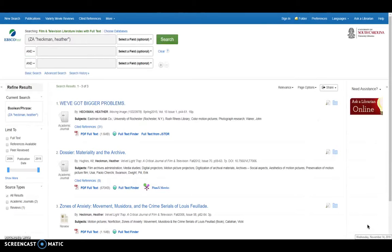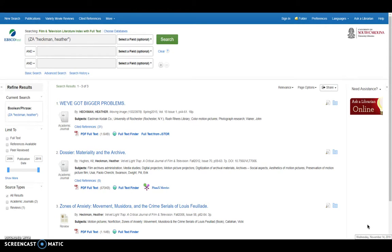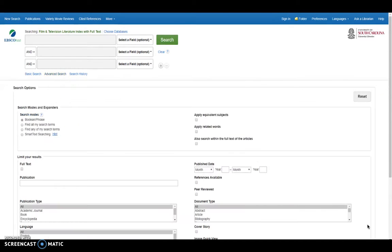So next, I'm going to talk - oh, excuse me, to jump ahead here - where are my results lists based on those results for Heather Heckman. As you can see those three results, PDF full text there for those.